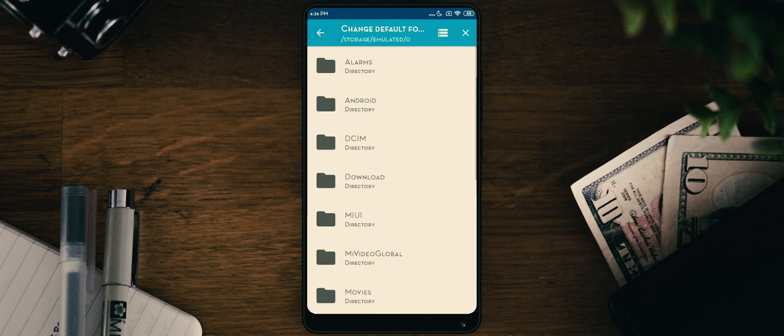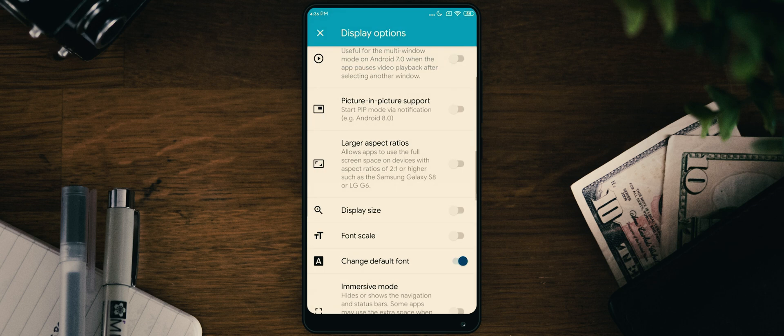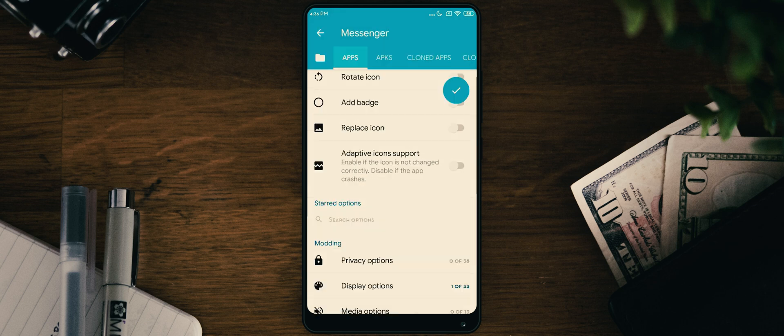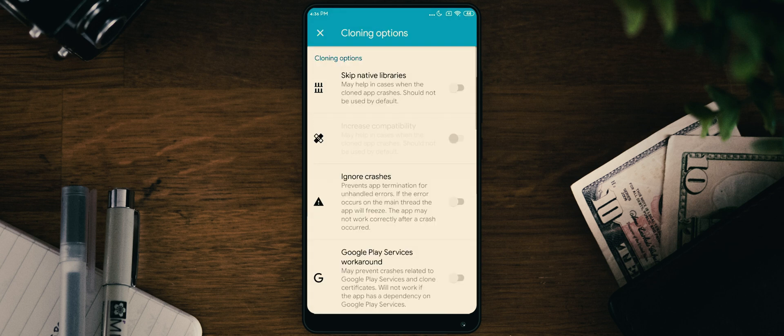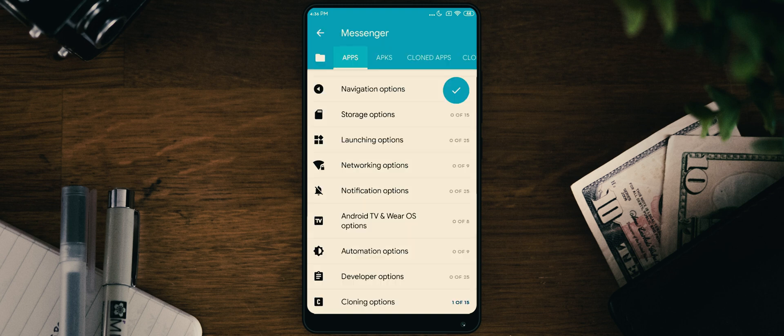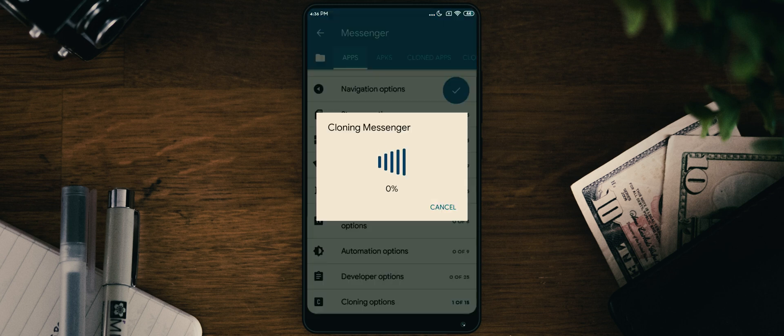Now open Downloads folder, then Fonts. Here, select any one from these. After that, go back. From here, open cloning options. Enable the skip native libraries toggle and go back. Everything is done. Hit the tick icon.